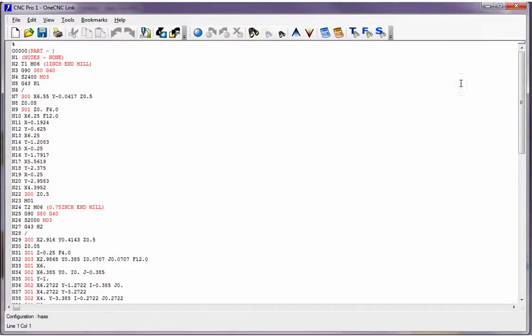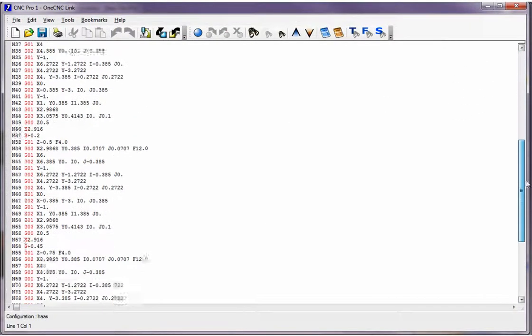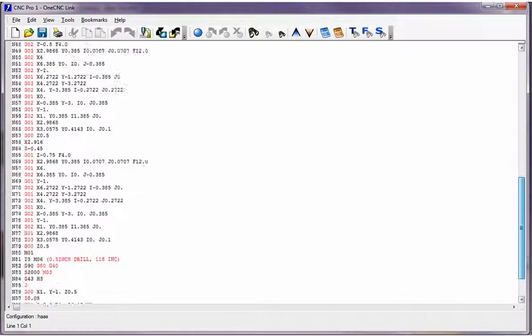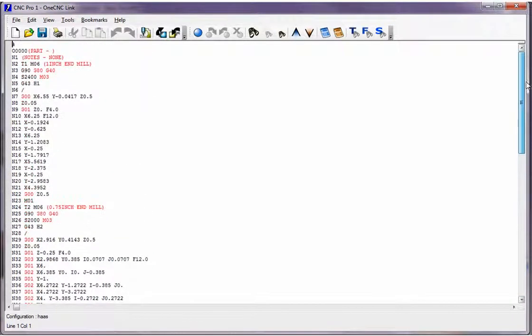OneCNC is going to post process all those machining operations and here's our very first program. This is a program that's created for the Haas machine tool. Very, very nice.